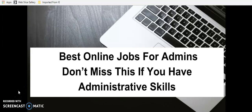Best online jobs for admins. Don't miss this if you have administrative skills. Hello, Freedom Chasers, Champions. My name is Kay and thank you once again for joining me today.